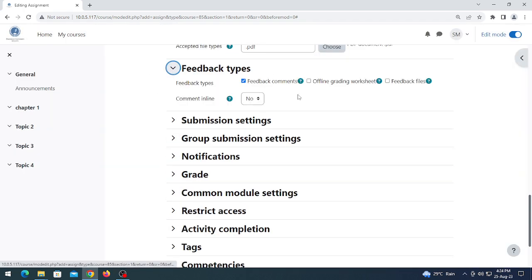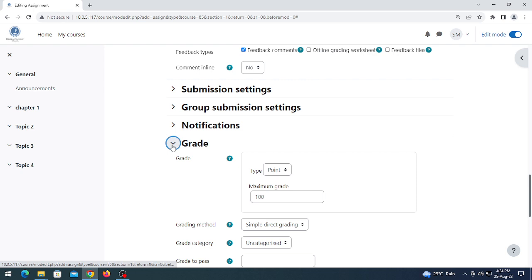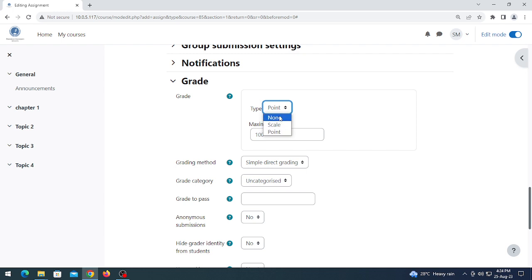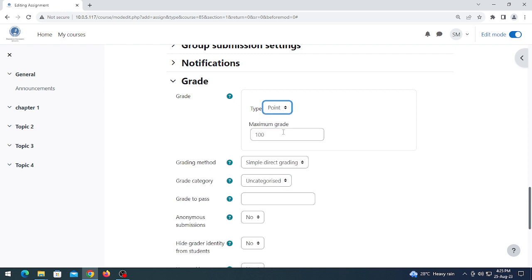Click on feedback type — there is nothing to change there. After that, come to the grade portion. If you want to grade your students, select the type as 'Point'. If you do not want to give a grade, simply click 'None'. In my case I want to give points.